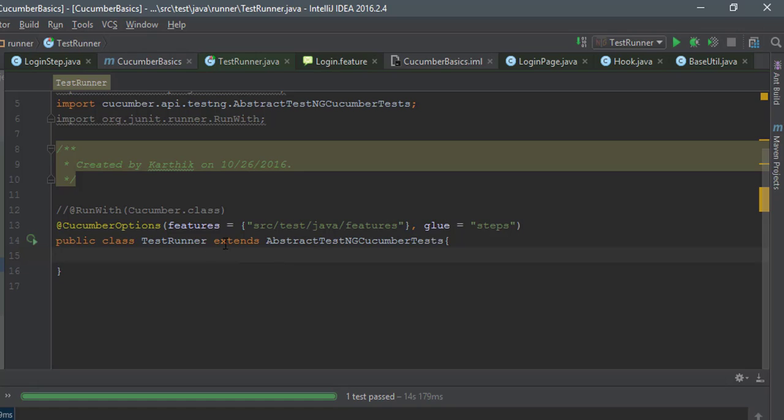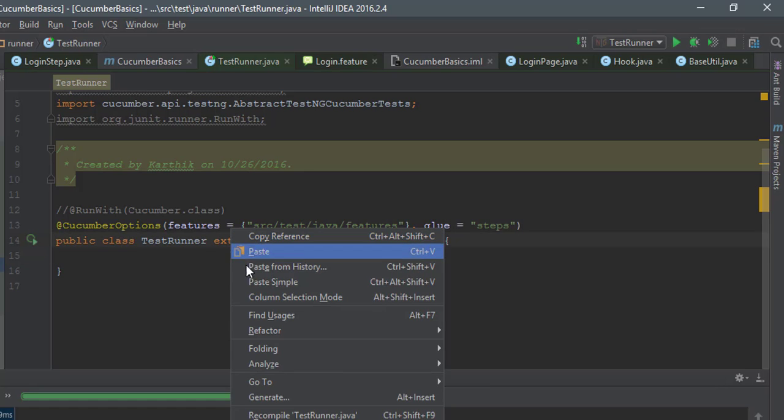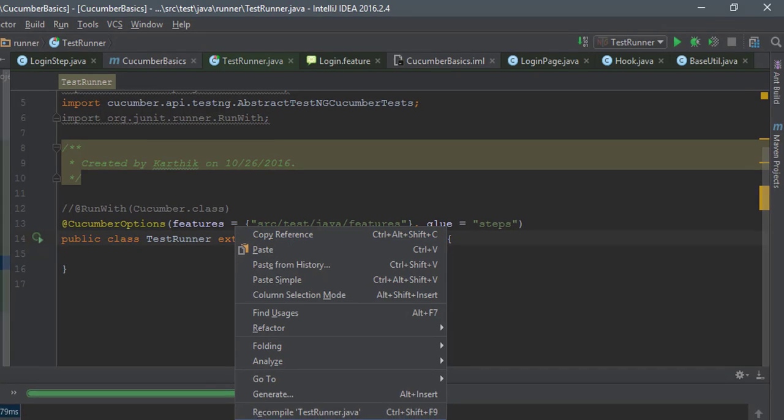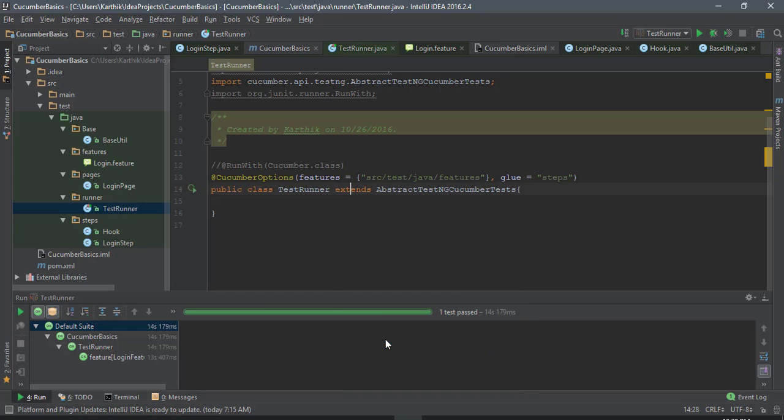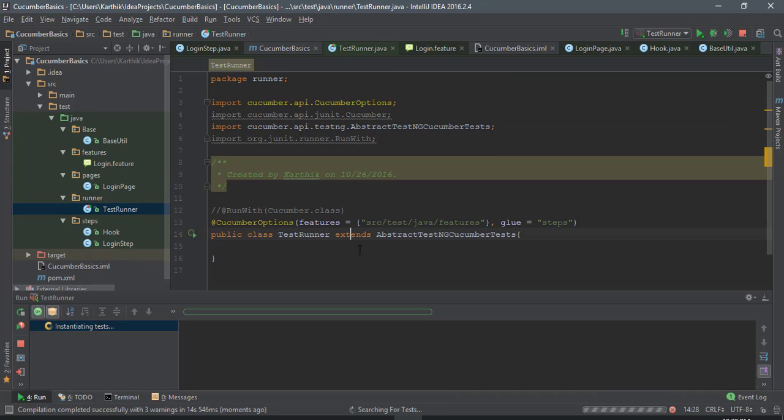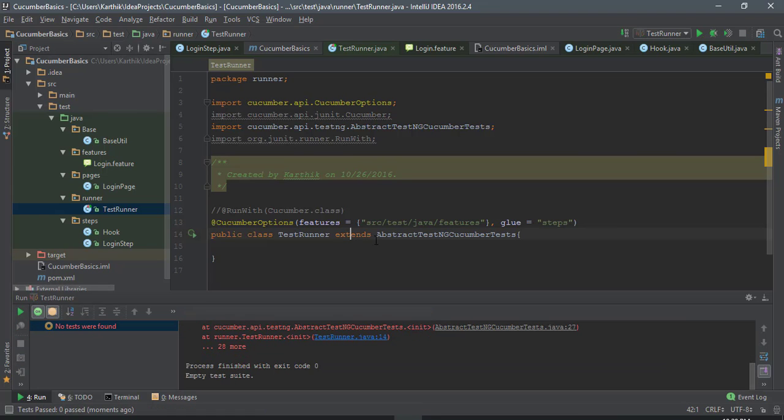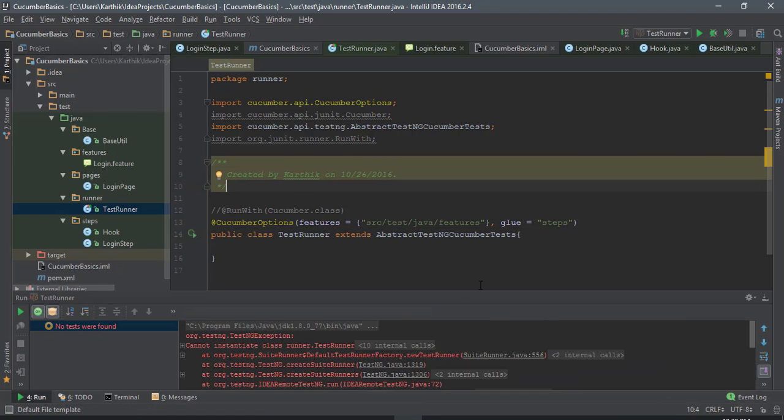You can run the TestNG test now. What I'm going to do is right-click and run the TestNG test runner class. This will run the TestNG test this time rather than JUnit. You can see that, oops, we got an error here.